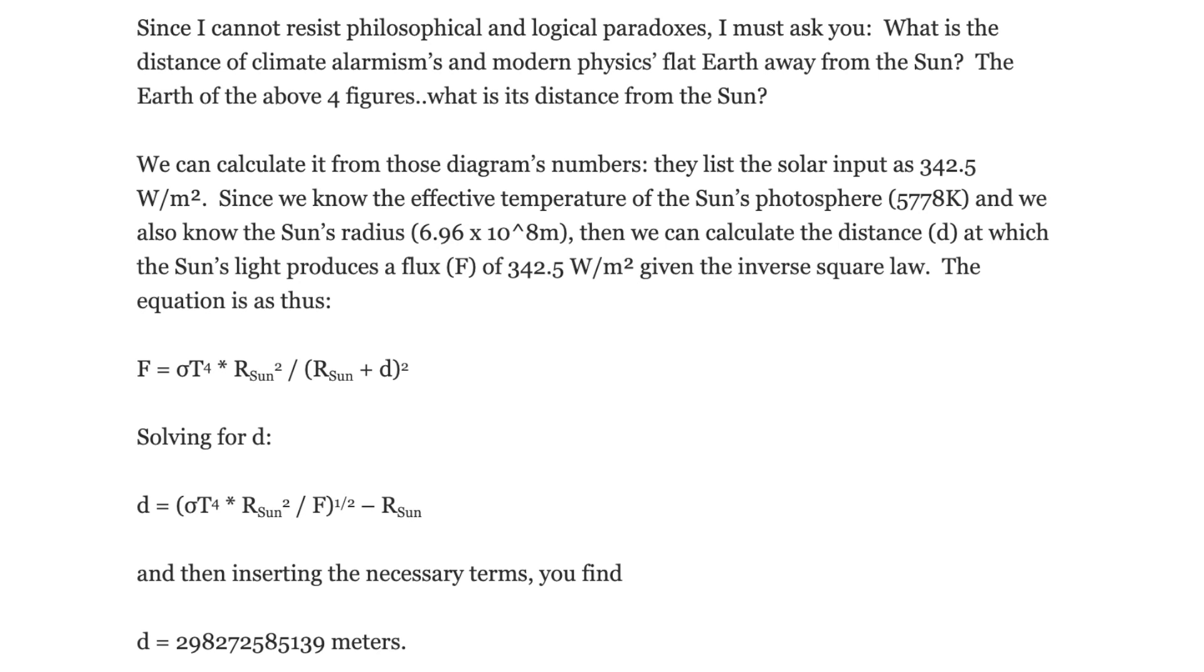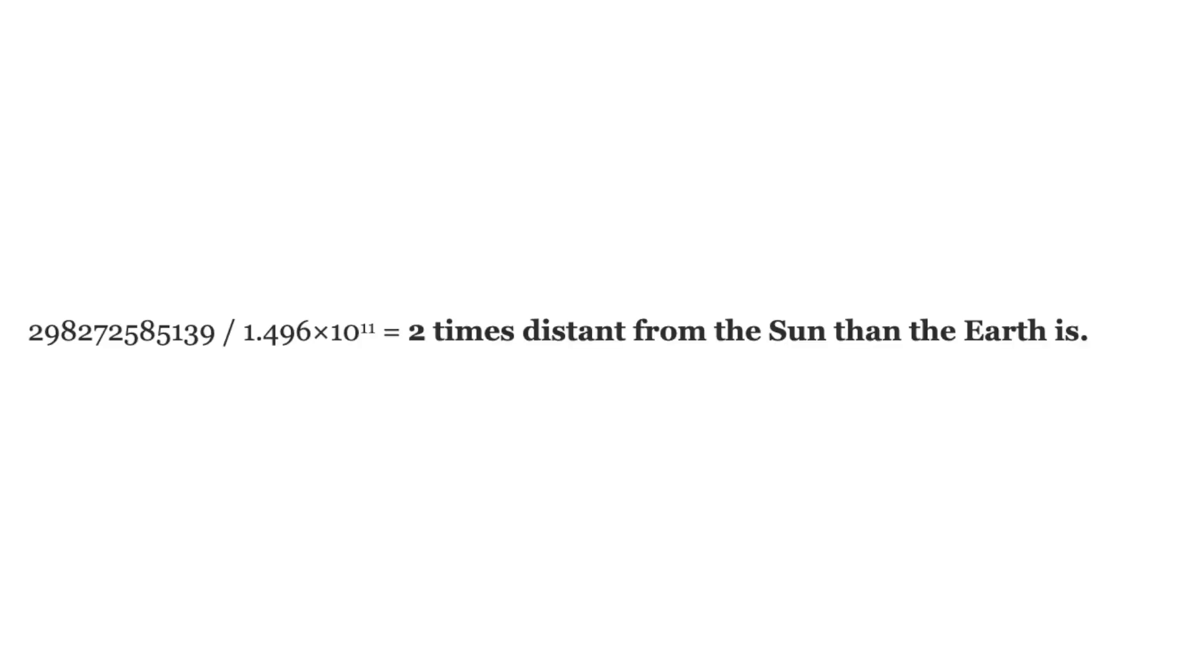I did some research into this guy and it seems that he wrote an entire article explaining why the greenhouse effect is wrong. One of his reasons had to do with the s divided by four being the irradiance input. S on average is 1370 watts per square meter, which after divide by four turns out to be approximately 342 watts per square meter. He argues that the 342 value is wrong, which to say the least is a dumb criticism to make. I tracked down the webpage that they were going through and this is what was written in it. Since I cannot resist philosophical and logical paradoxes, I must ask you. What is the distance of climate alarmisms and modern physics flat Earth away from the sun?